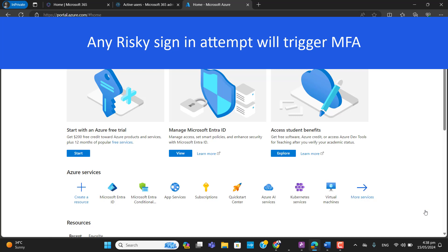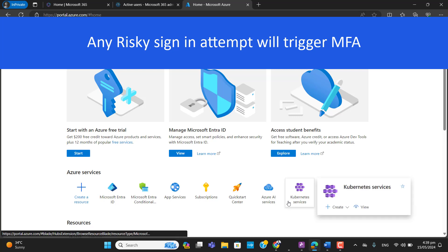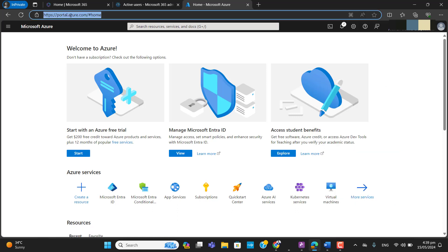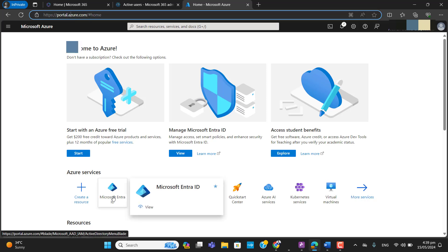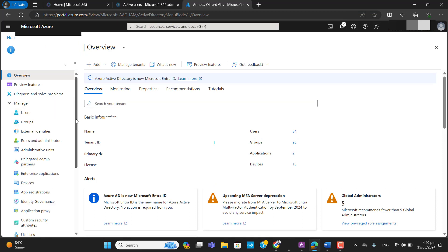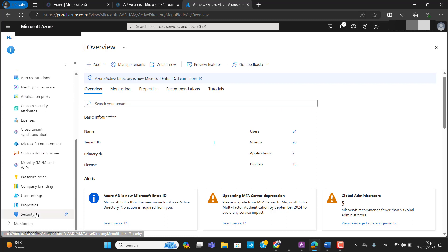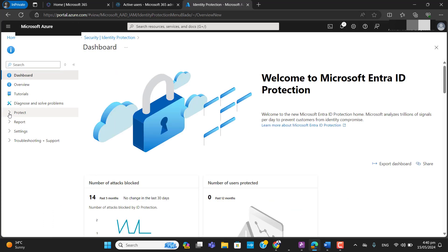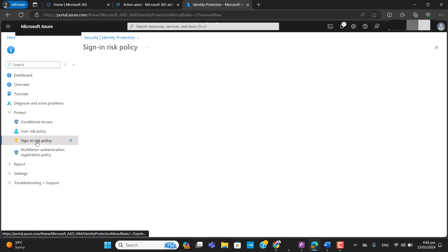In this scenario, if Identity Protection finds any risky sign-in attempts it will trigger the user to register or authenticate with multi-factor authentication. To enable this policy, browse to the Azure portal and go to Microsoft Entra ID, then Manage, then Security, then Identity Protection, then Protect, and click on 'Sign-in risk policy.'